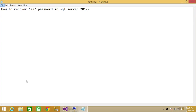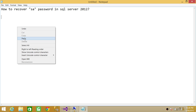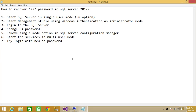Welcome to Tech Brothers. In this video we're going to answer the question: how to recover the SA password in SQL Server 2012 or SQL Server 2014. There are certain steps we need to follow in order to accomplish this task. I have written down those steps right here and we'll go through them one by one.